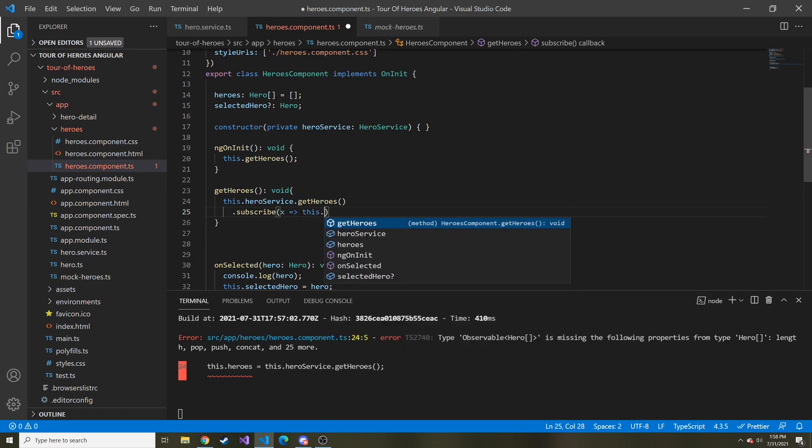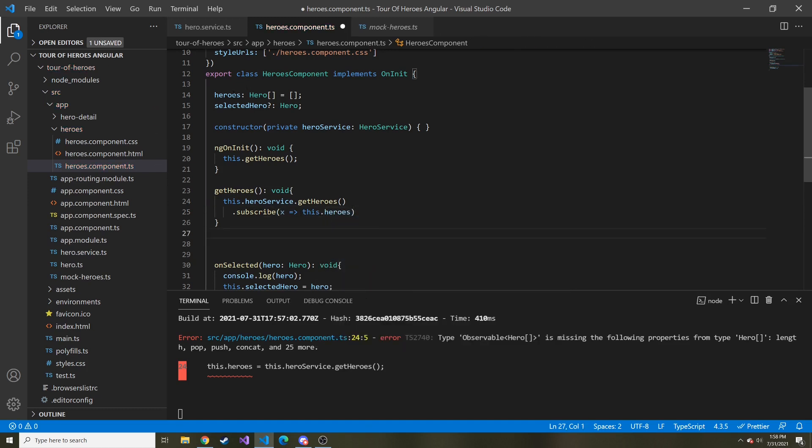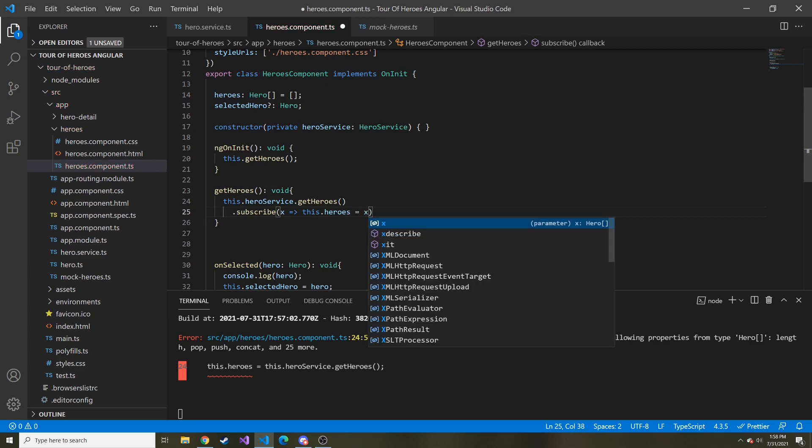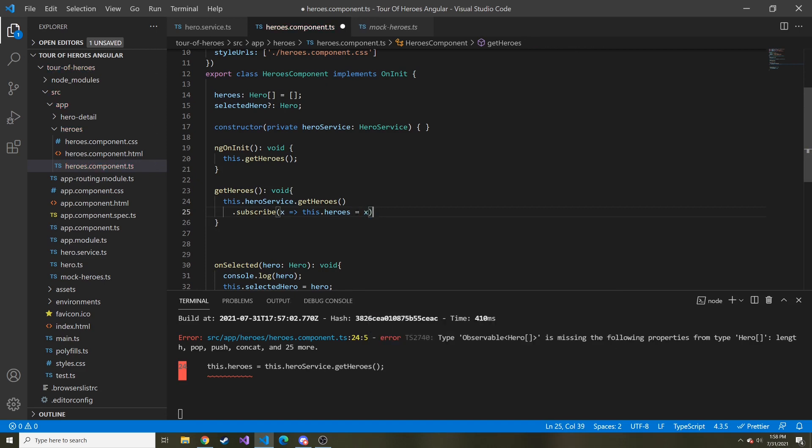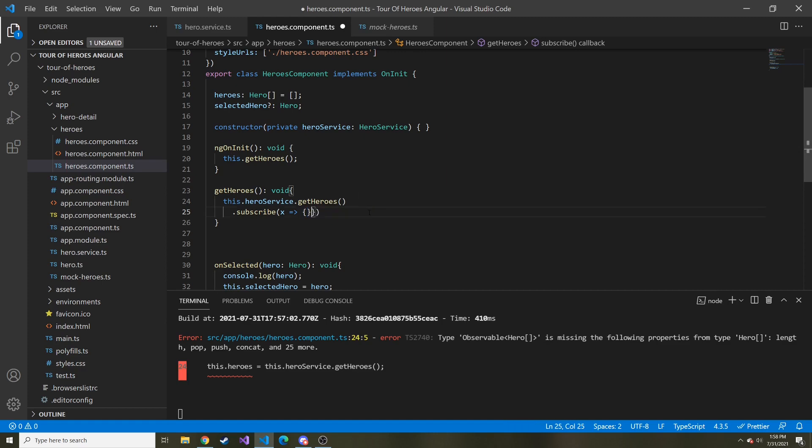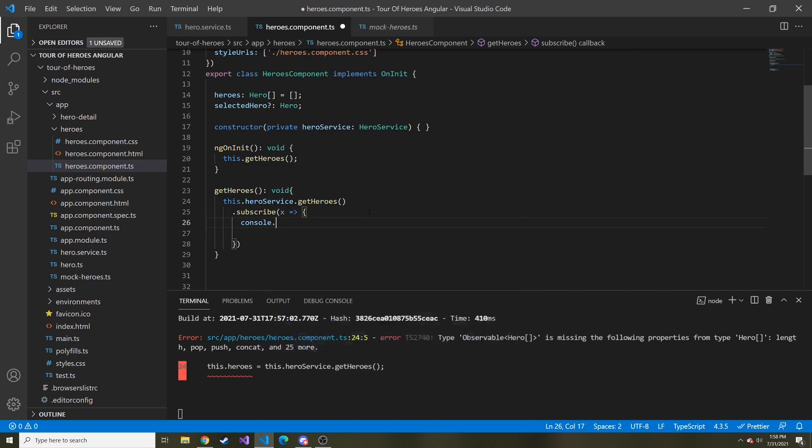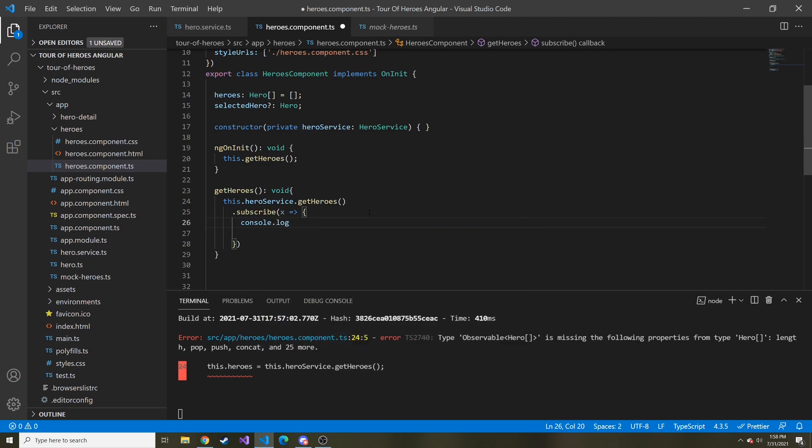And then whatever we bring in X, this.heroes. So this value right here is going to be set equal to X, the value that comes in when we subscribe. And if we wanted to do a bunch of different things when the values come in, we can do it in a way like this.